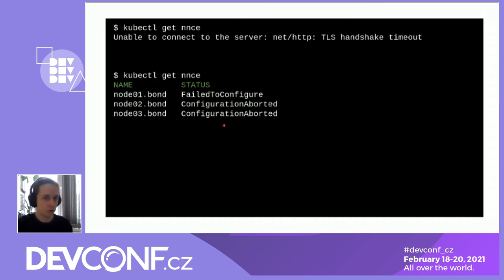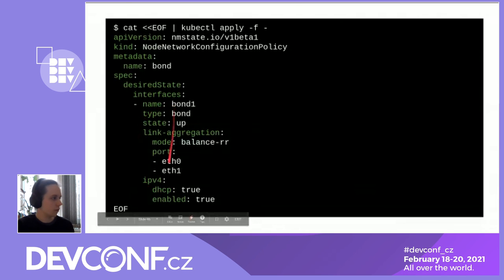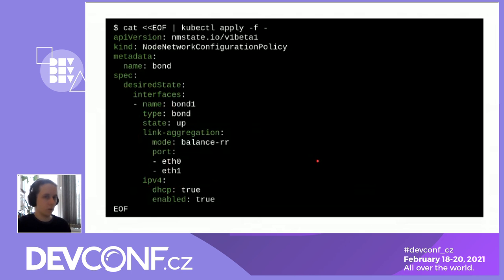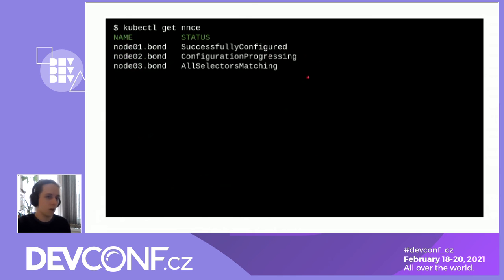To find out why the configuration failed, get the details of the NodeNetworkConfigurationEnactment — the message says we were not able to find a default gateway after configuration. That's an IP configuration issue. Reviewing our policy, we forgot to include any IP address configuration: eth0 had been the default management interface with the management IP, but after attaching it to the bond it lost its IP. The fix is to declare that the bond interface should have IPv4 enabled and use DHCP. After applying this corrected policy, you can see it successfully configures the first node, progresses on the second, and the third waits in line.